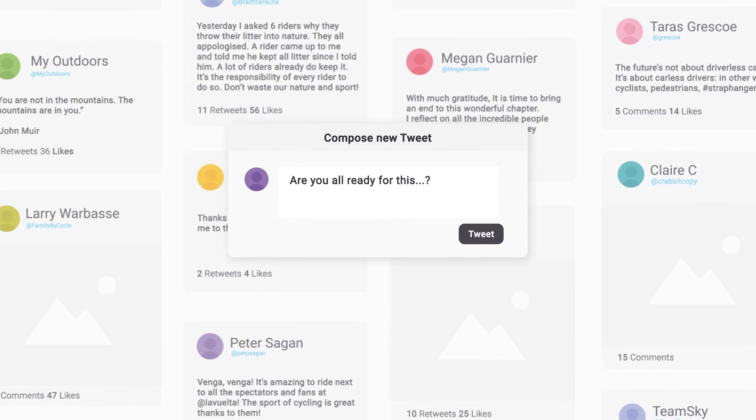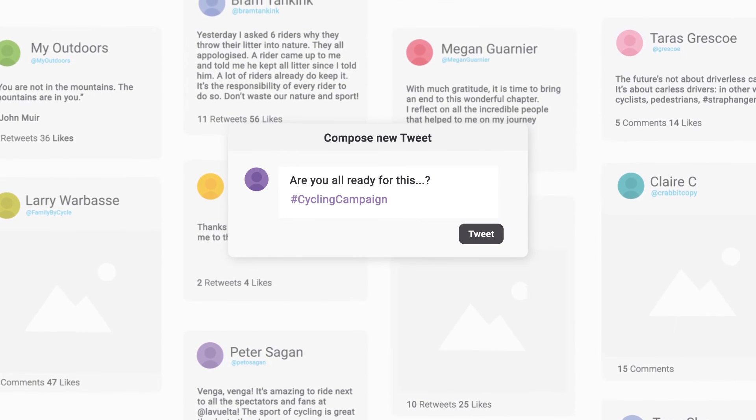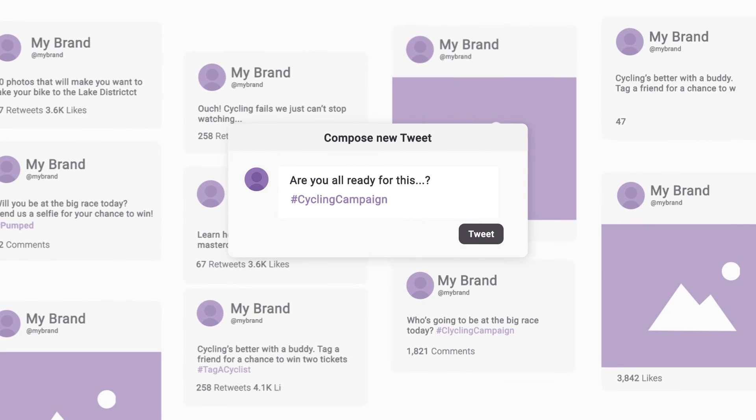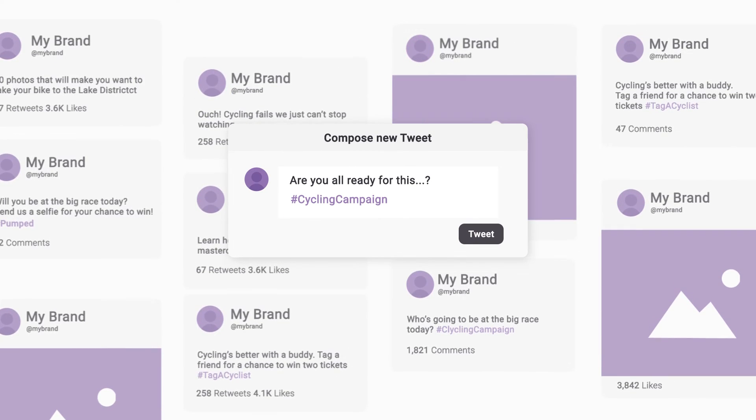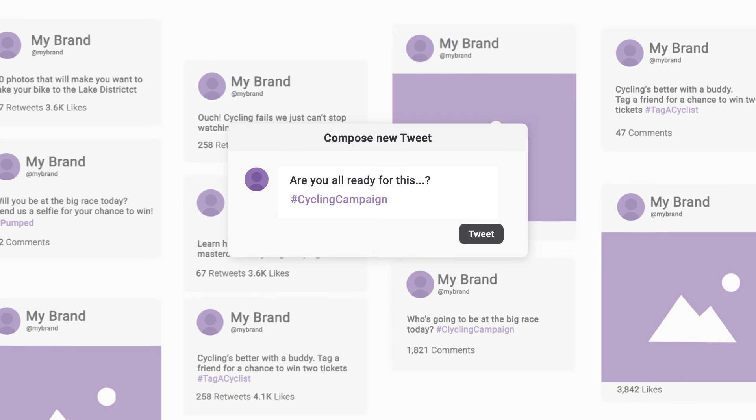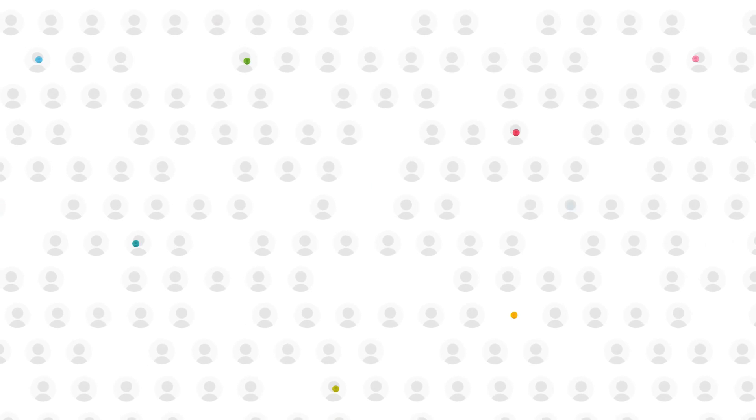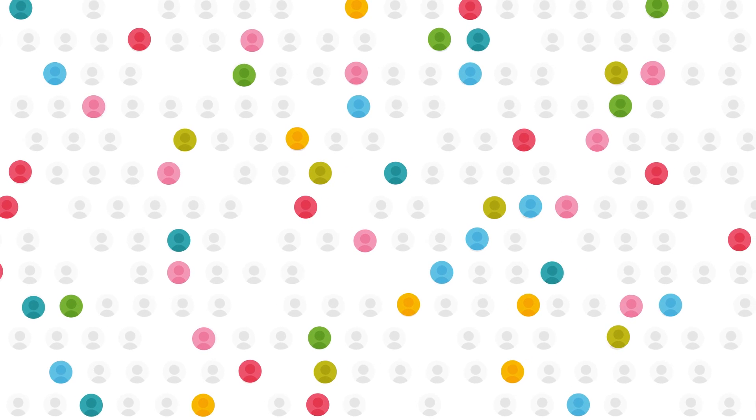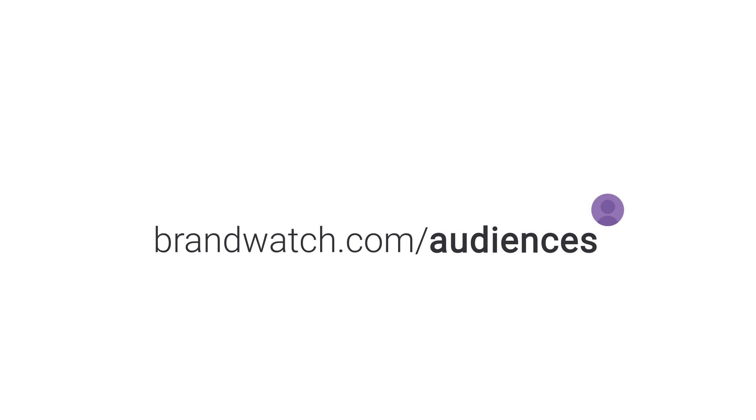Create campaigns that you know will resonate with the right people. Amplify them with the influencers your customers trust the most and target your social advertising with pinpoint precision. Brandwatch.